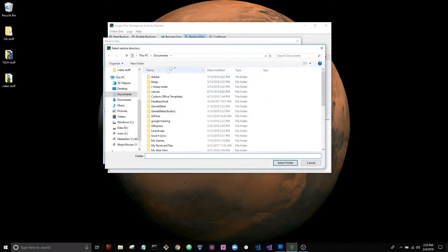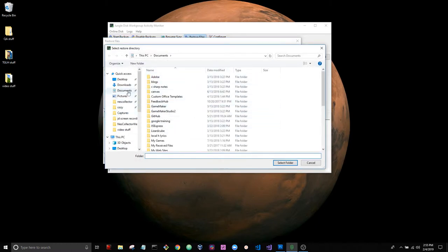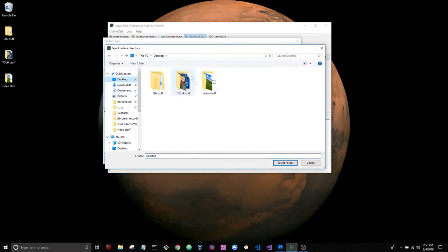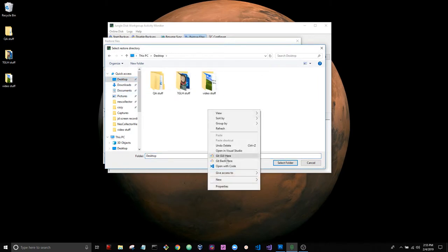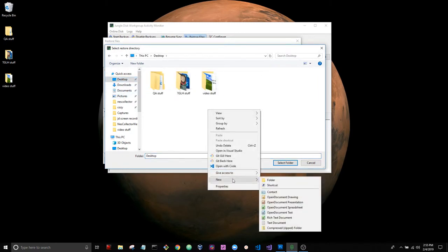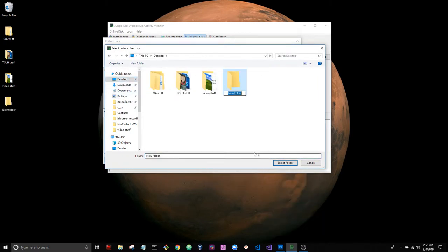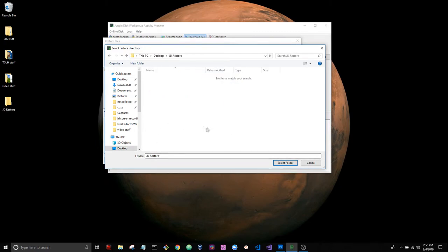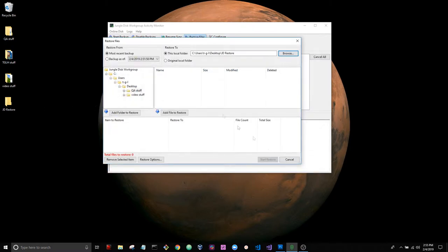We're going to call it JD restore. I almost always recommend restoring data to a folder on the desktop. It's just simpler.